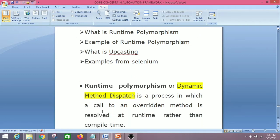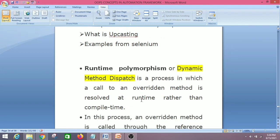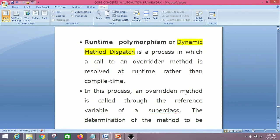Runtime polymorphism is a process in which a call to an overridden method is resolved at runtime rather than compile time. It is linked with the overriding concept. In this process, an overridden method is called through the reference variable of a superclass.